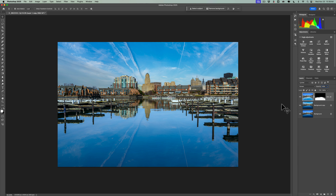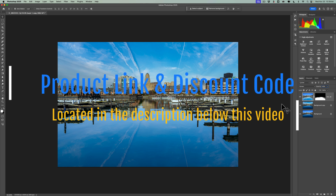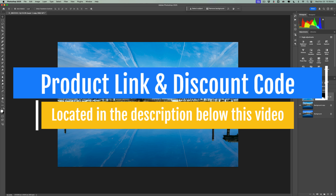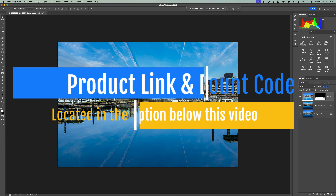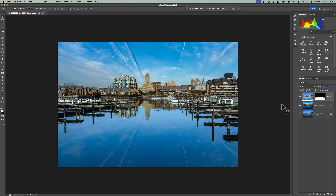And there it is — our image where we replace the sky and add the reflection. I do this exact same thing in my Photoshop course, Photoshop Unleashed, with the same exact images, and you get all these images with the course along with a lot of extra skies. In the description below this video, I have a link to my website and the course and a discount code so you could save some money. Thank you everyone who watches my videos — I really do appreciate it. I'll talk to you guys soon.